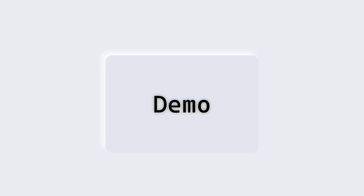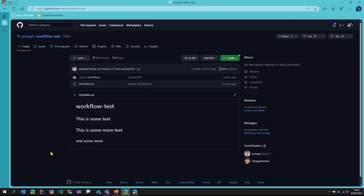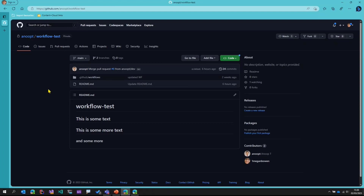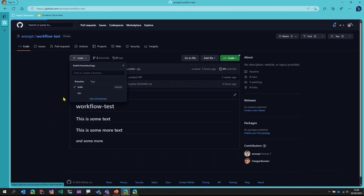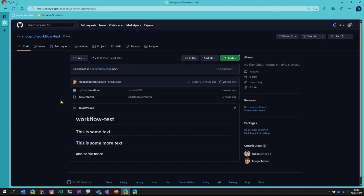Let me set up the scene here. I have a user called Megan Bowen, and I have opened a GitHub repository aptly named Workflow Test. Myself and Megan are the owners of this repository. What I'll do is I've opened this repository as Megan — I'll switch to the develop branch, make a small change, and create a pull request.